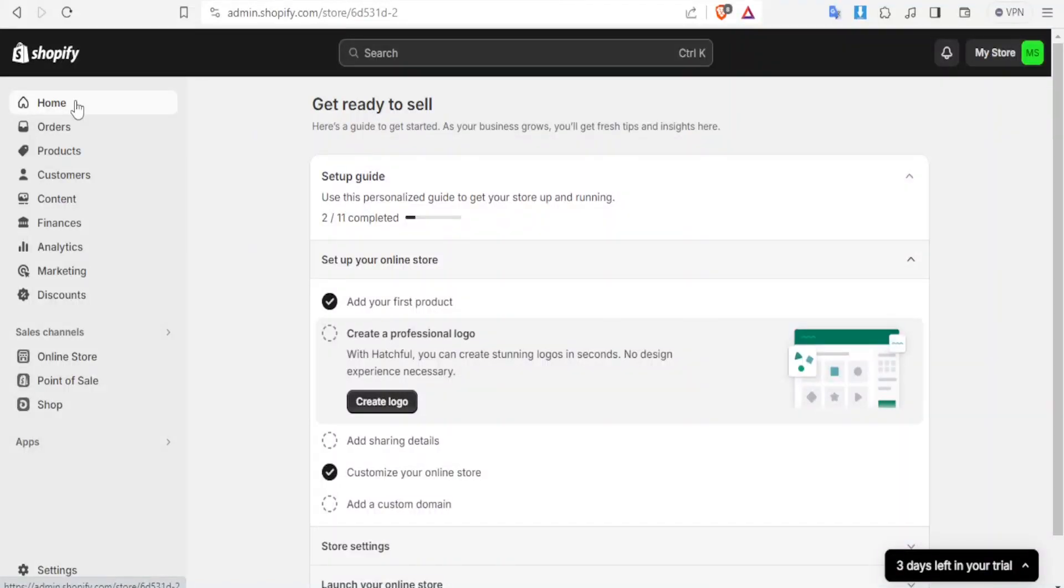A very warm welcome to you. Thank you so much for joining us in this tutorial. In this tutorial, we are going to learn how to show Shopify estimated delivery date on your product page.